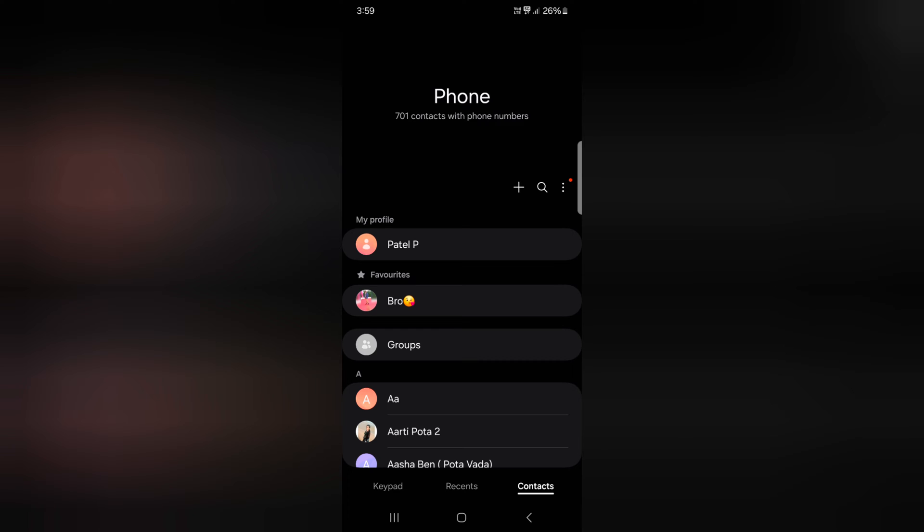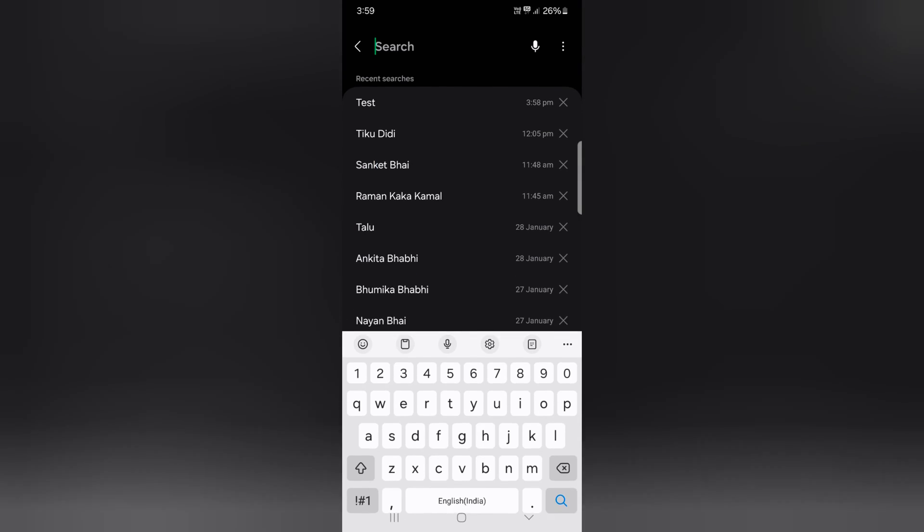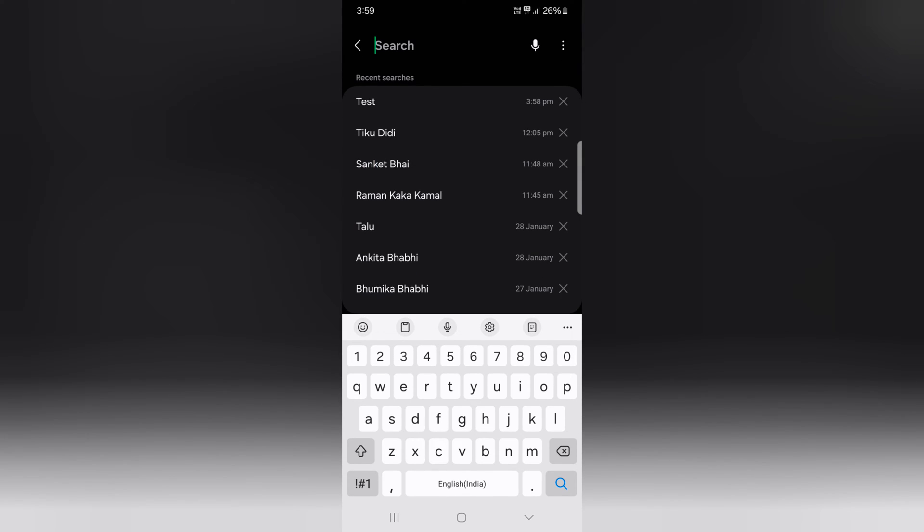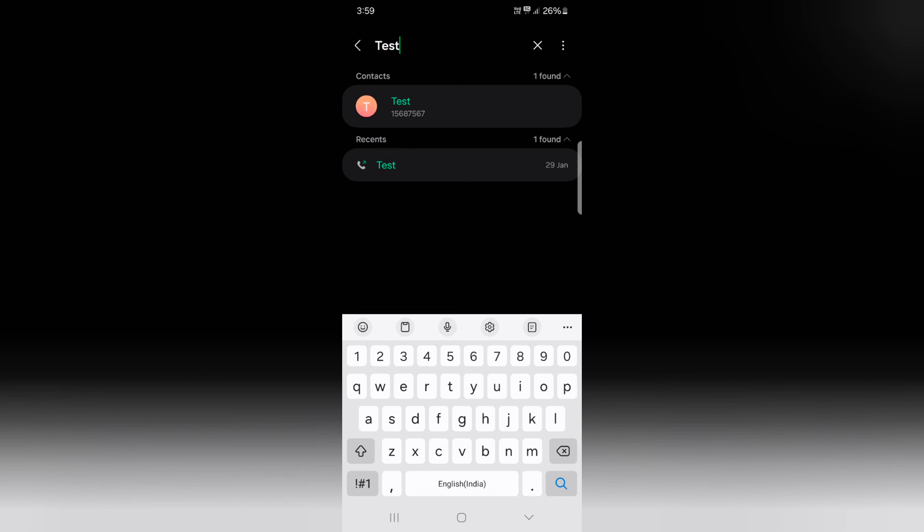Tap on the contact tab at the bottom right. Now tap on the search icon and search the name you want to change ringtone, tap on it.